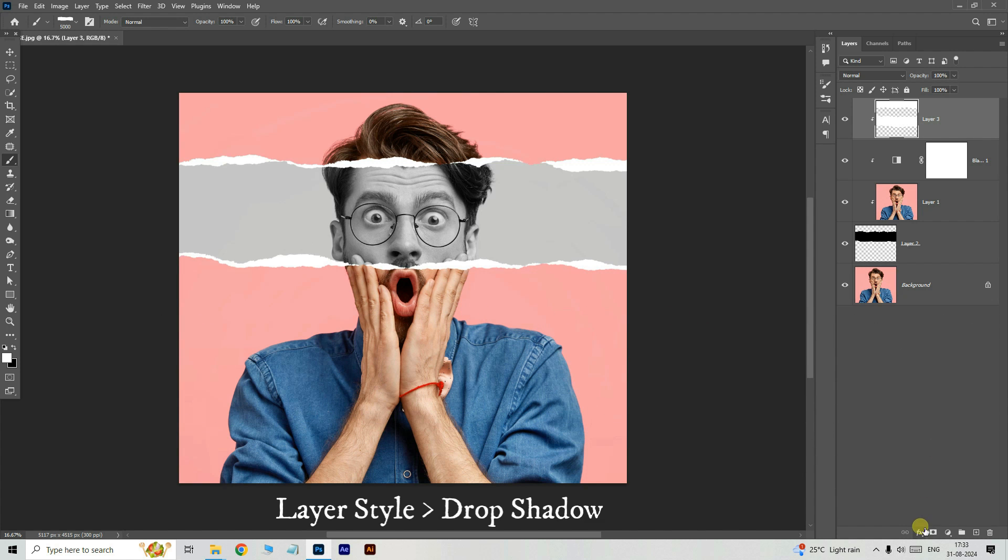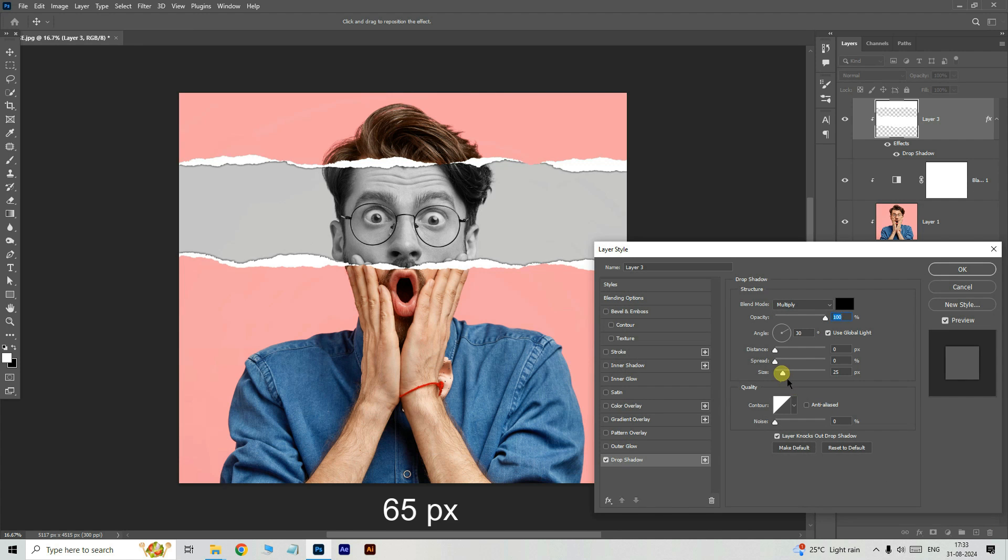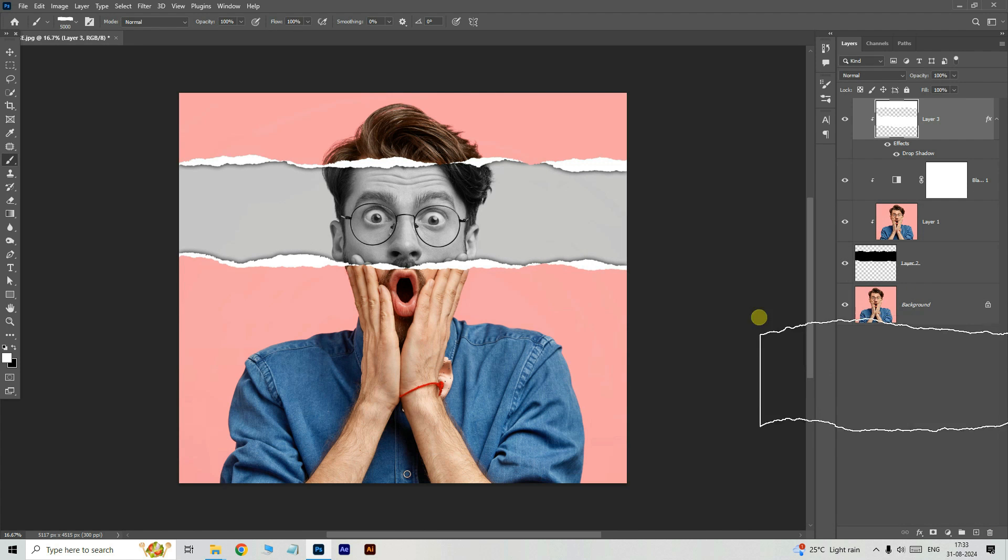Now open the layer style and choose drop shadow. Increase the shadow size to 65 pixels. Click OK.